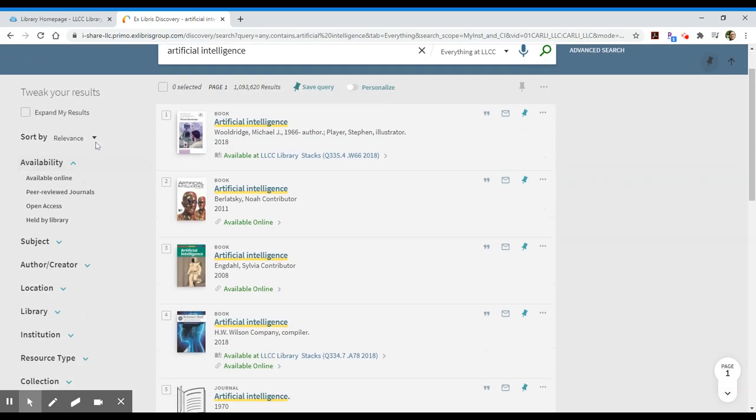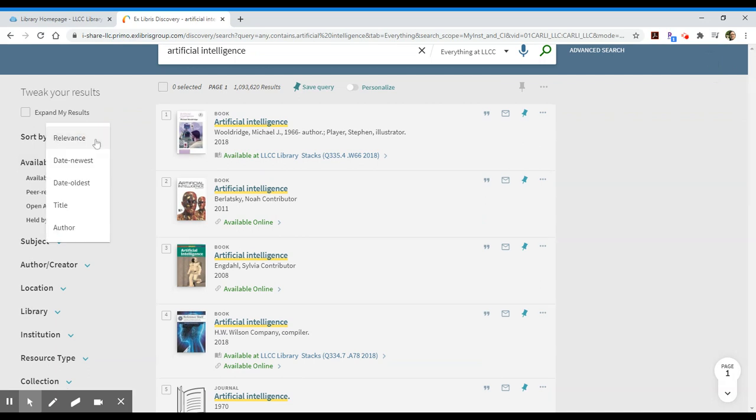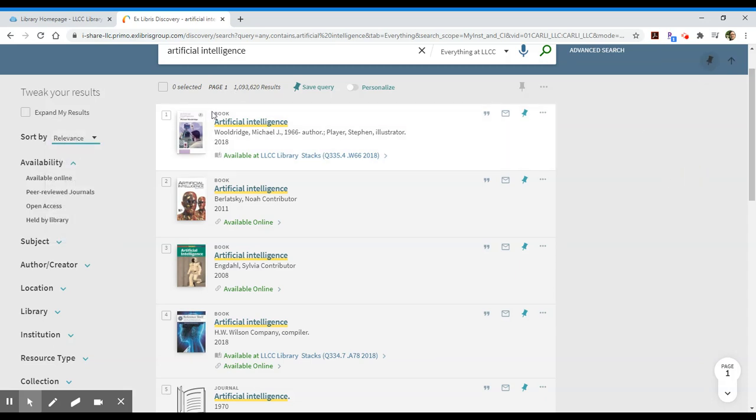One of the things you can sort within this result area is you can sort by relevance. That's what it defaults to. It gives you the most relevant item first, but I may, depending on my research needs, want to limit by the newest item first. That doesn't change the number of results, but it changes the order in which you see them.